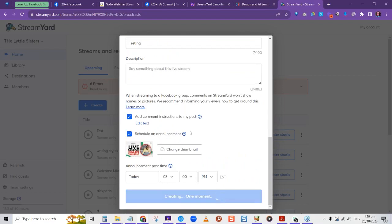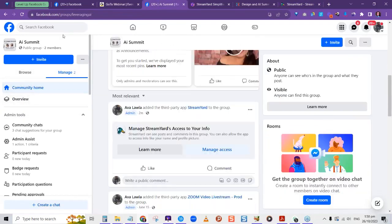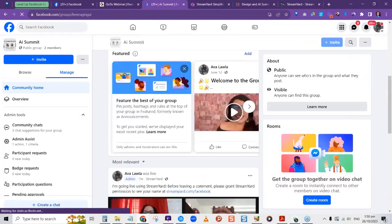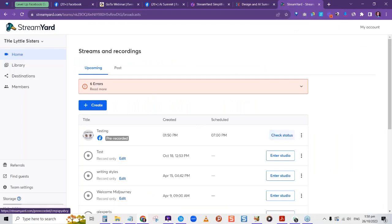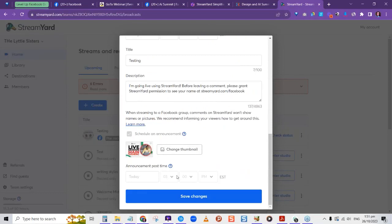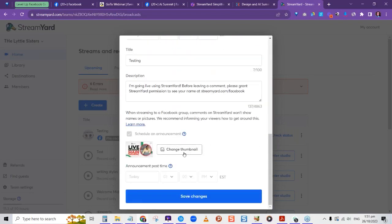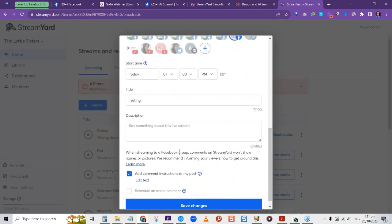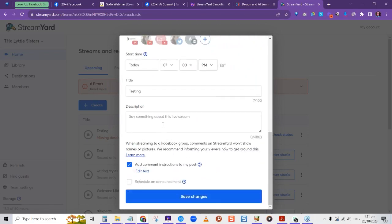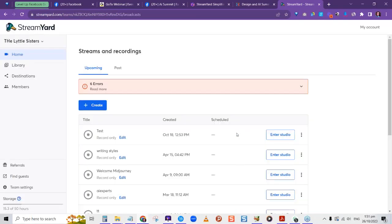Let me show you what the announcement looks like in the Facebook group. After creating the stream, it shows in the group with the image, the session name, and when it will be. You can pin it to the featured section so it stays at the top — members can click it at the scheduled time and go directly to the live video. When the stream finishes, they can still access the recorded video through that post.